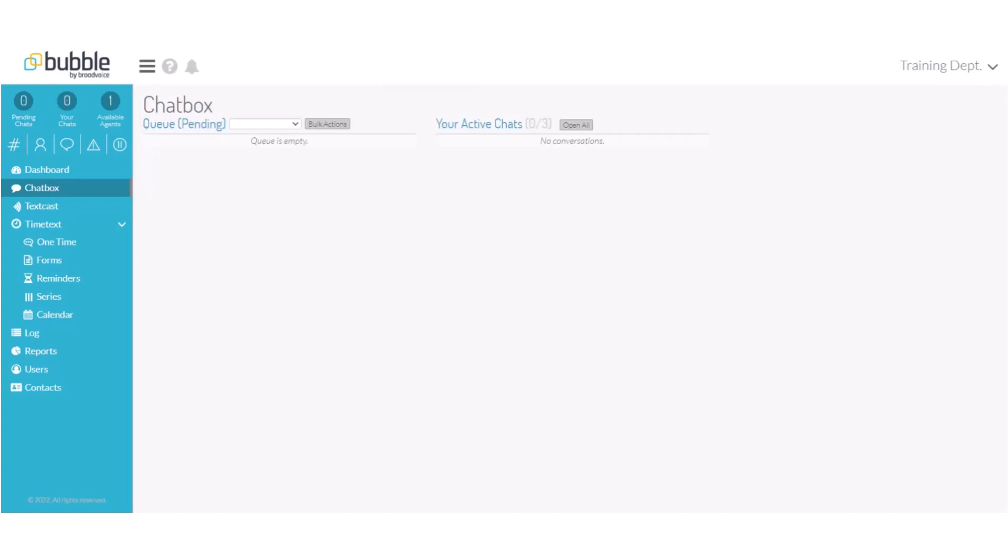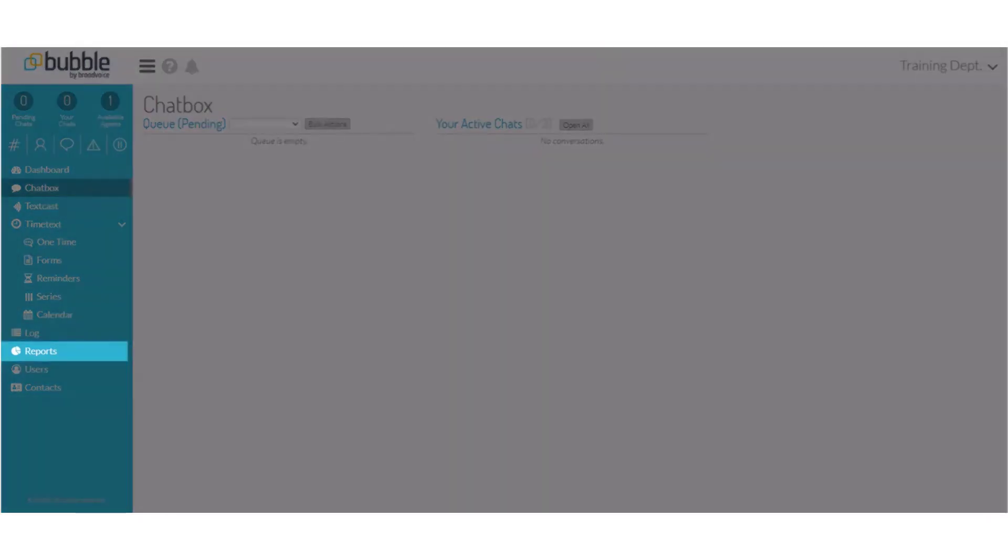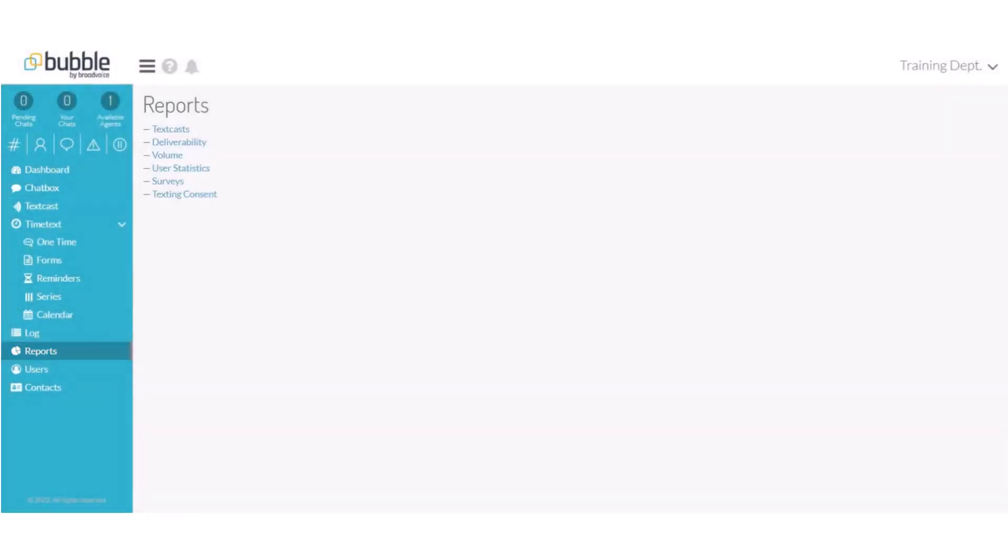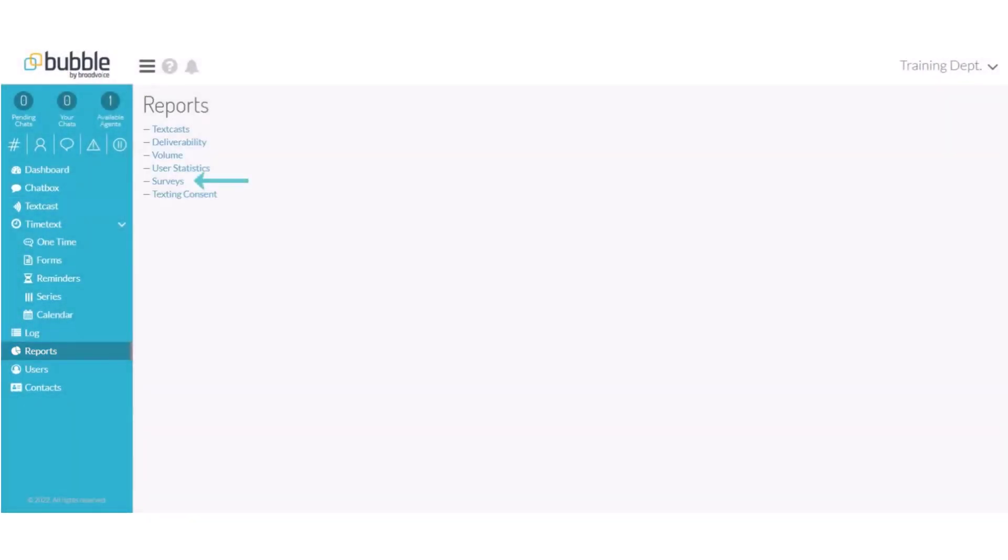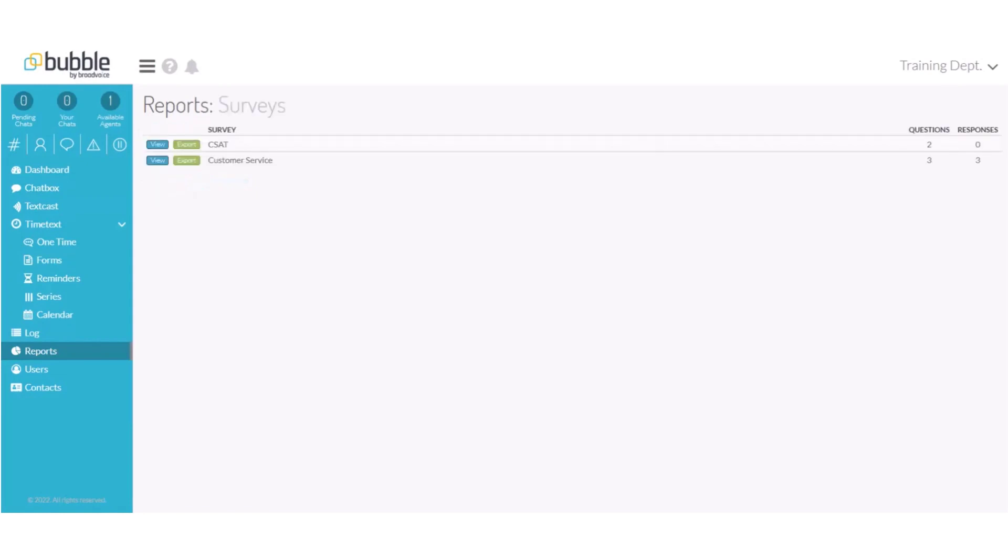To review the results of the survey on the left menu bar choose reports. From the report screen choose survey. A list of your created surveys will populate.